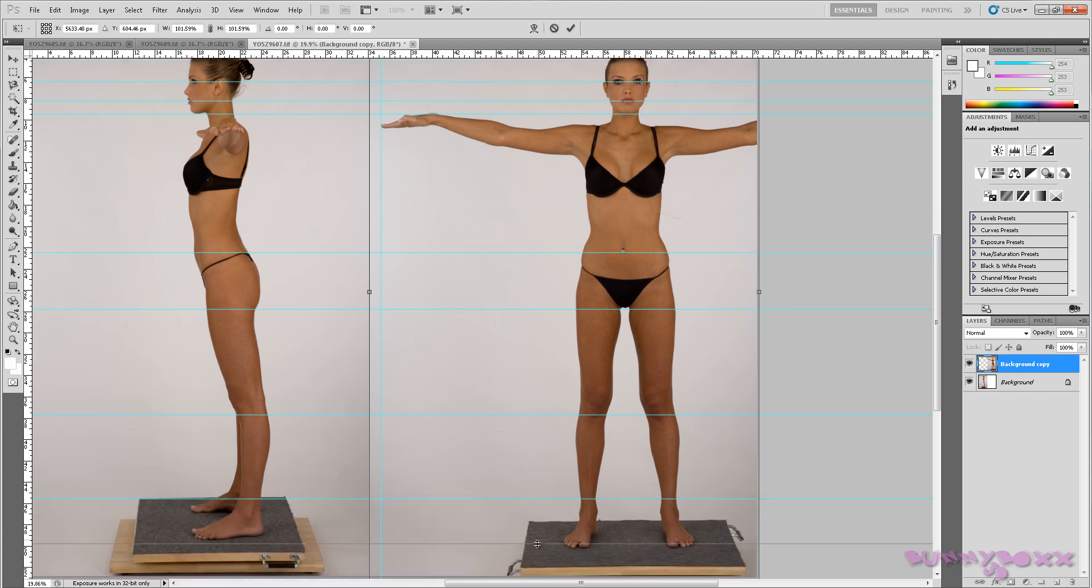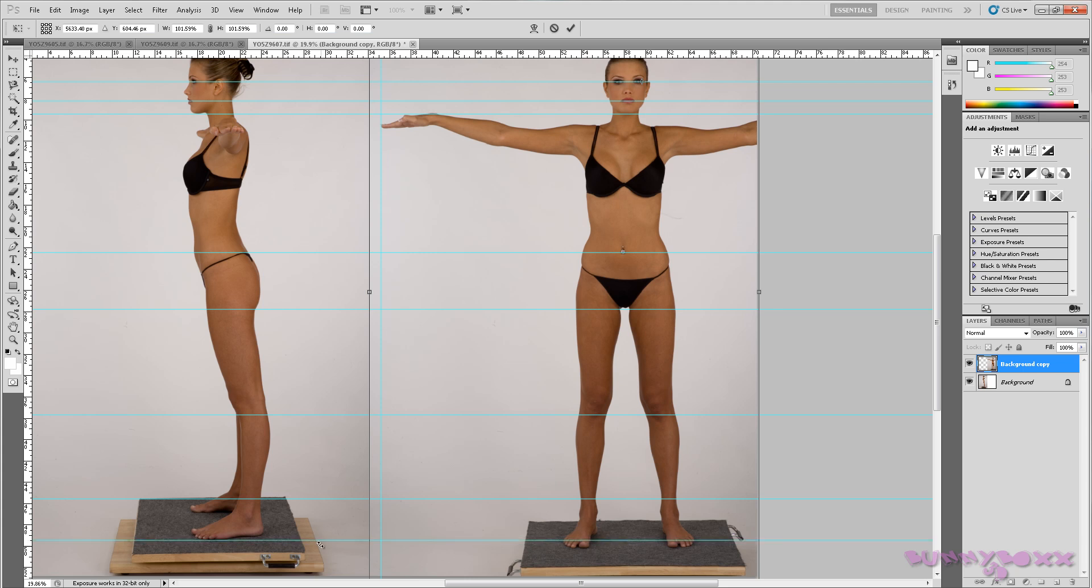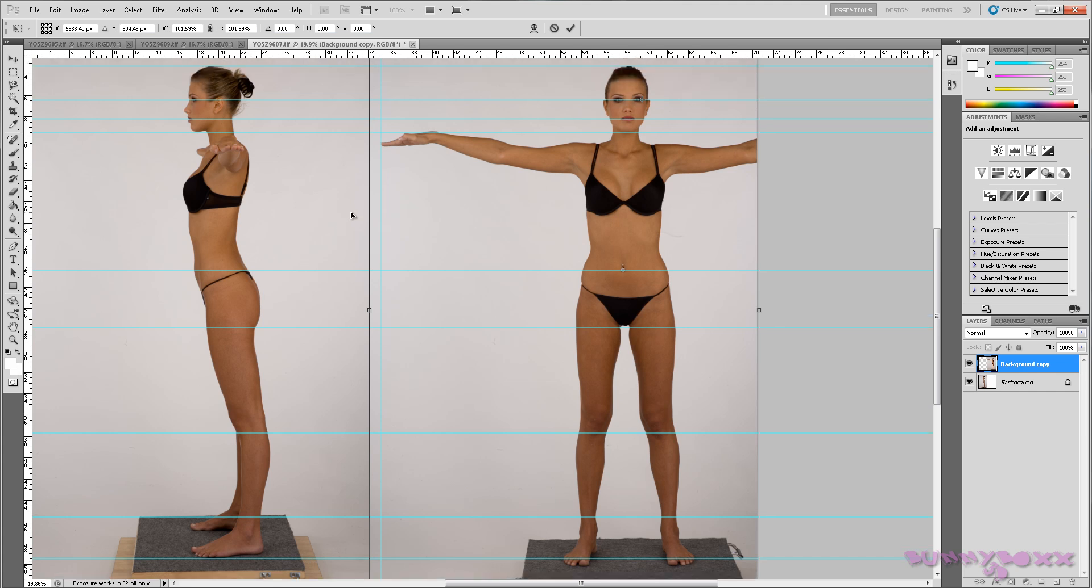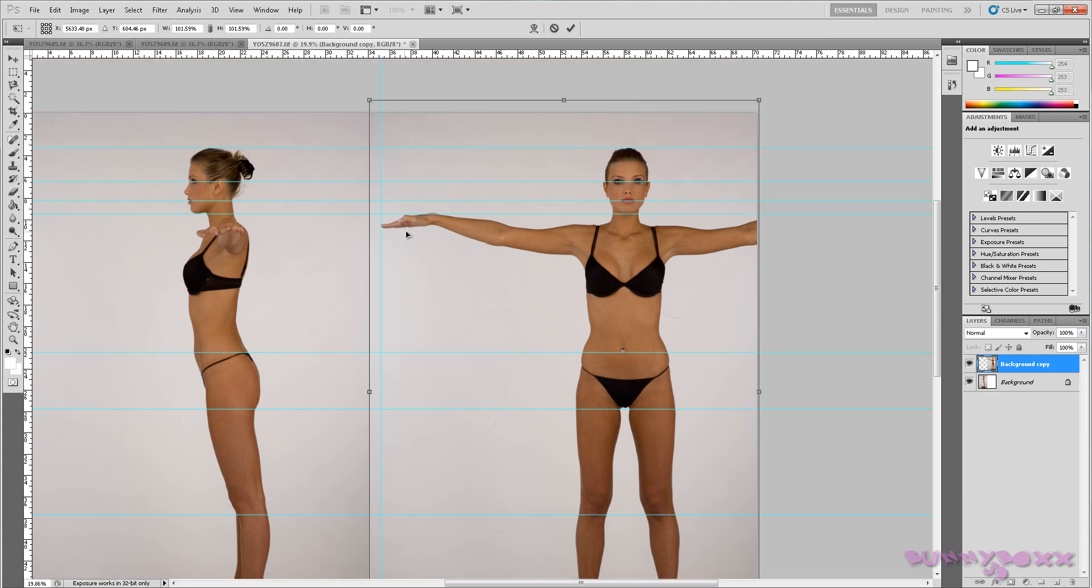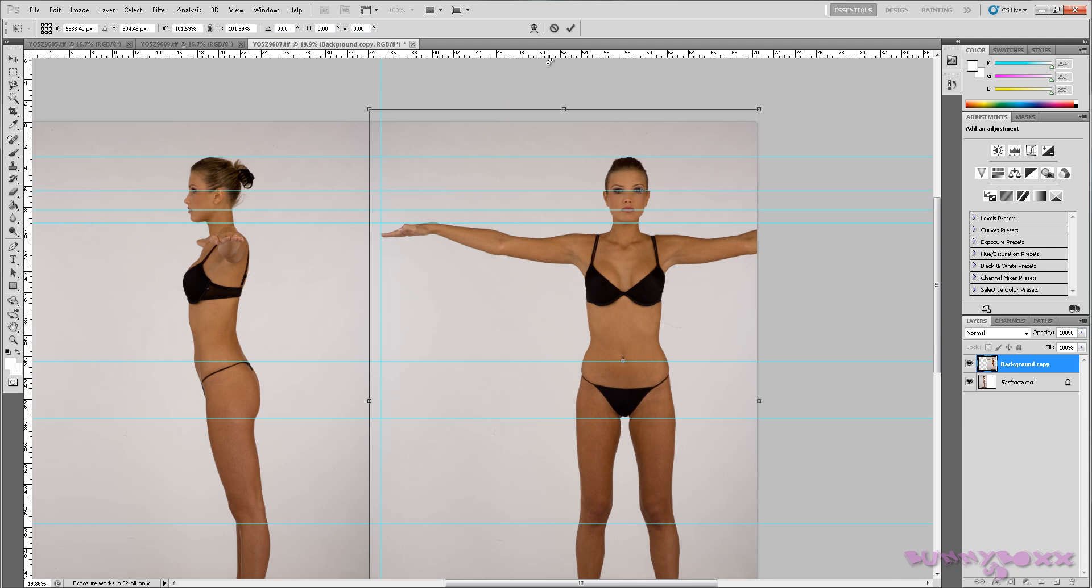And we'll just get to part of the foot. Okay. I think that is the best we're going to get from these images.